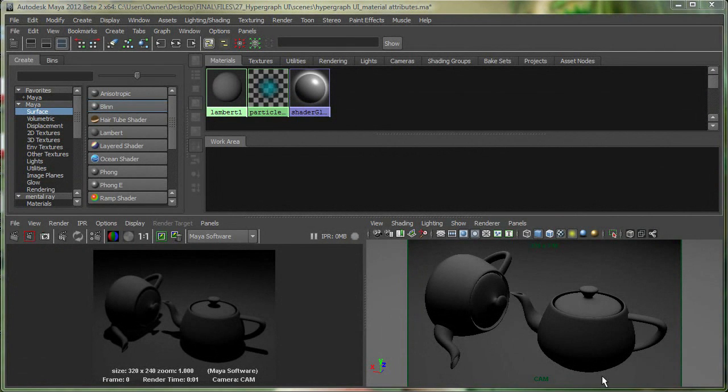Hi, in this video we're going to take a look at the Hypershade user interface. We'll look at how we can toggle the create bar on and off and some other buttons in the Hypershade that allow us to hide certain user interface elements. We'll take a look at the blend material and some common material attributes as well.